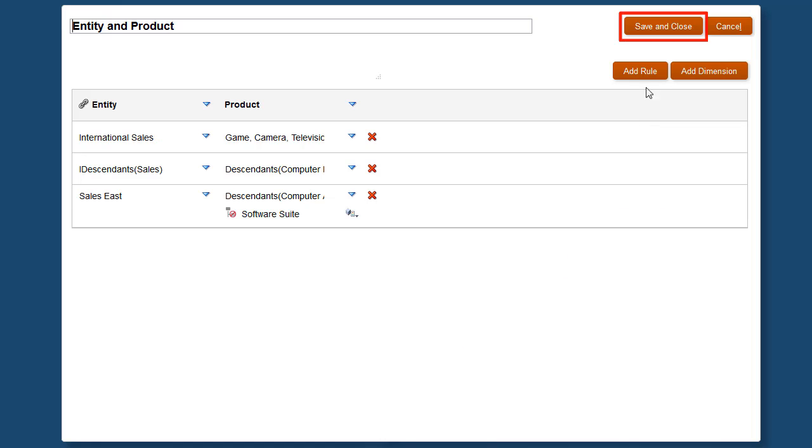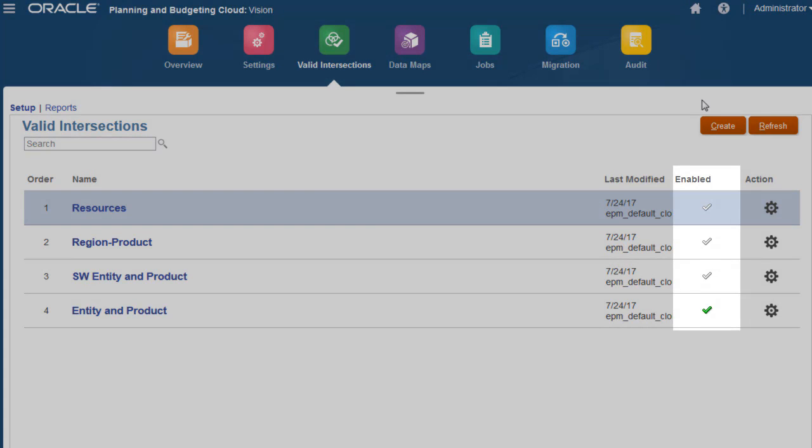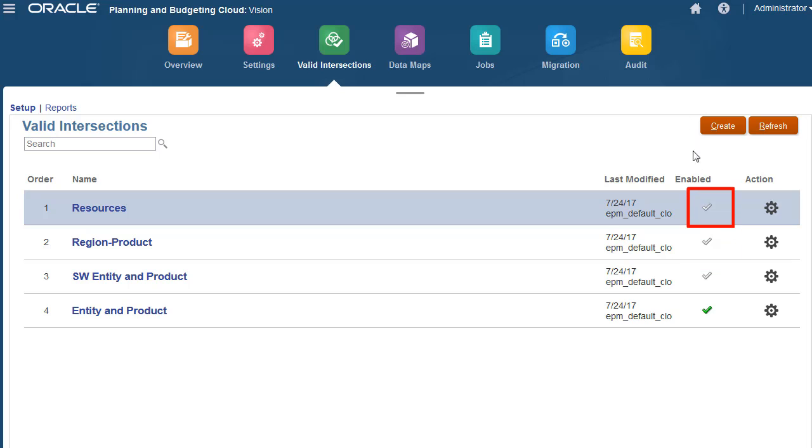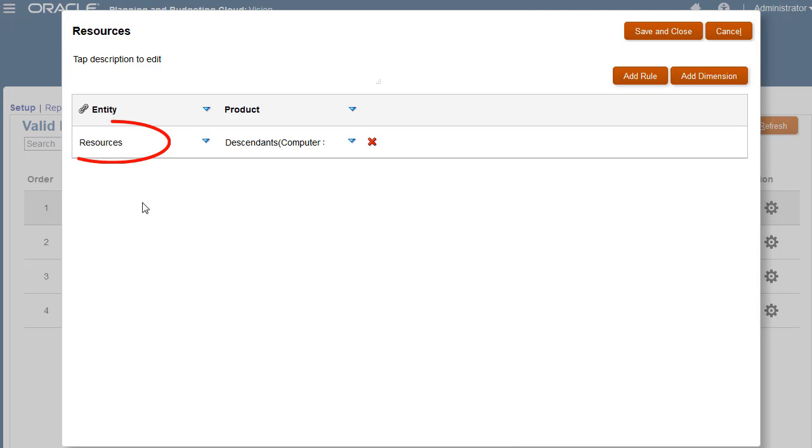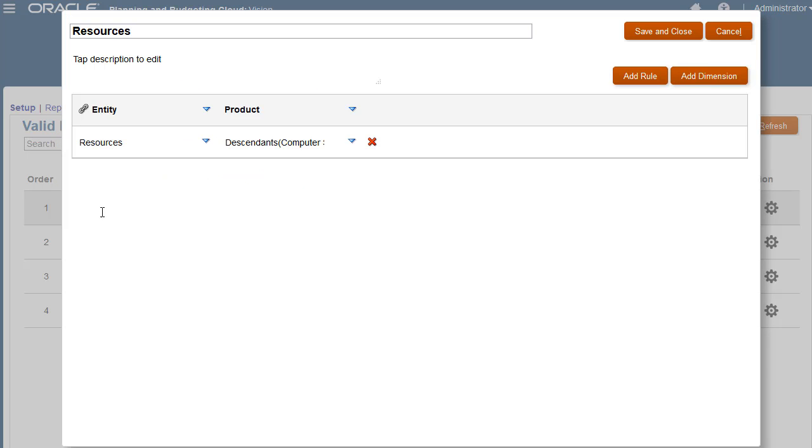I'll save my changes. You can enable or disable valid intersection groups. I'll enable the valid intersection group I just added and the Resources valid intersection group. The rule in this group limits the product selection of the Resources entity to descendants of computer services.